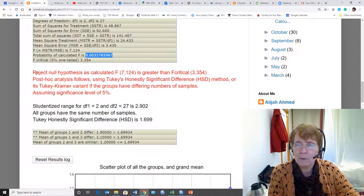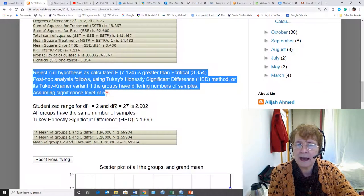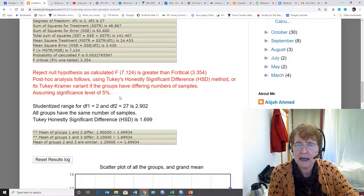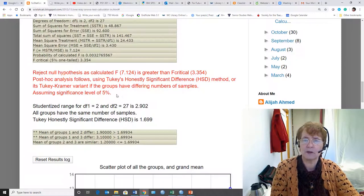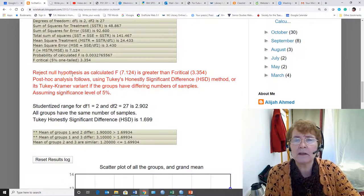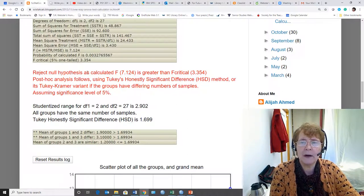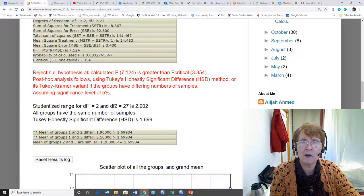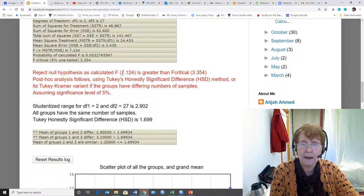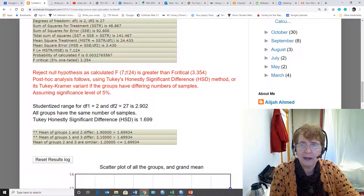In red letters, this app very nicely tells us how to interpret the results. So we reject the null hypothesis. Remember, the null hypothesis is that there is no difference among those three means because this is greater than that.